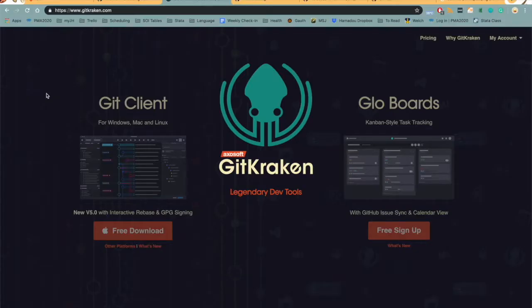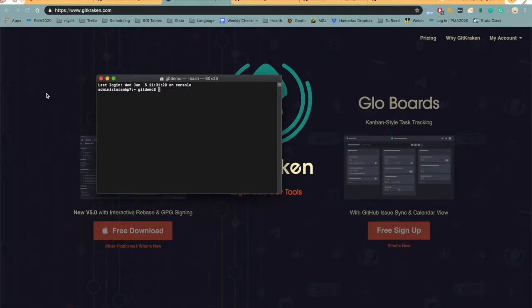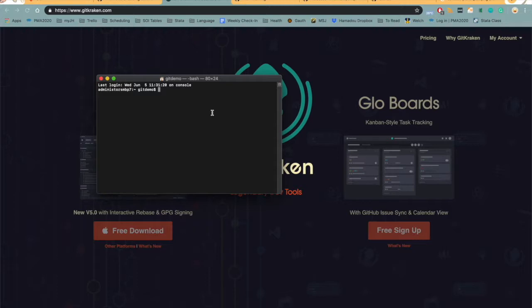So how are we at PMA interacting with all of these systems? At PMA we do not use Git directly, meaning that the vast majority of the time you will not need to use the terminal or command interface on your computer in the new PMA data management version control system. The majority of the system is based in GitHub and GitKraken.